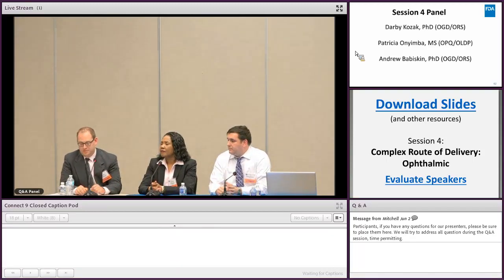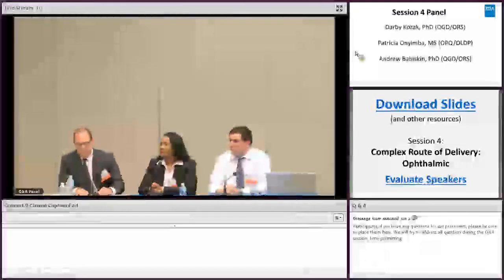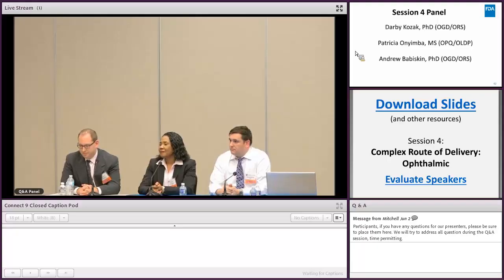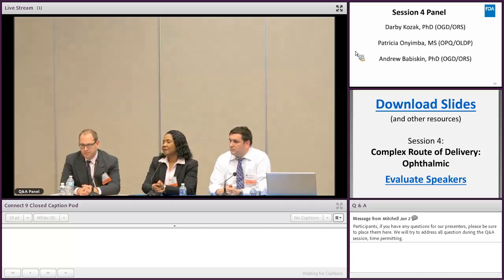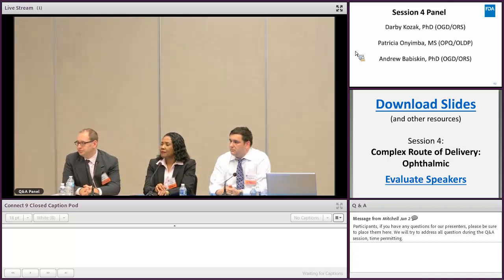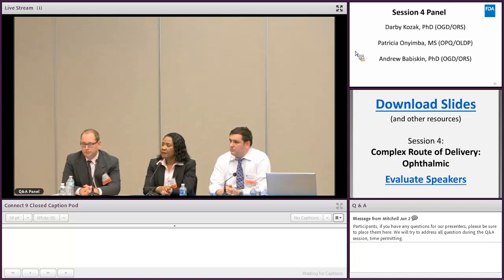Thank you for the nice presentations. My question is for Dr. Kozak. It's regarding the BE waiver for ophthalmic products. In the guidance, it's pretty clear for simple solution that Q1, Q2 is a bio waiver. But my question is, it's still a simple solution but it's not Q1, Q2 — let's say there was an additional antioxidant or different buffer agent. Will that still be considered as a bio waiver?